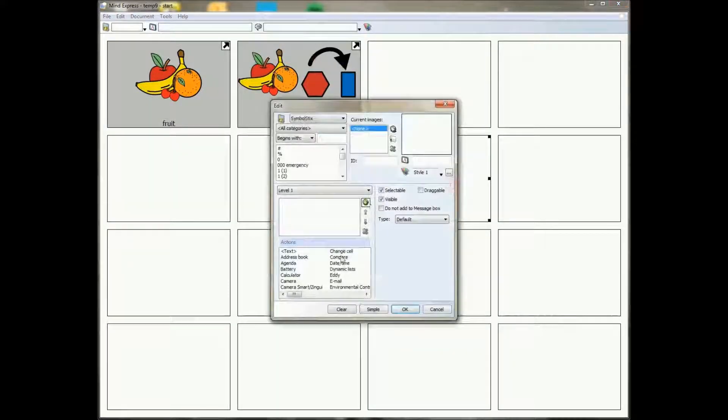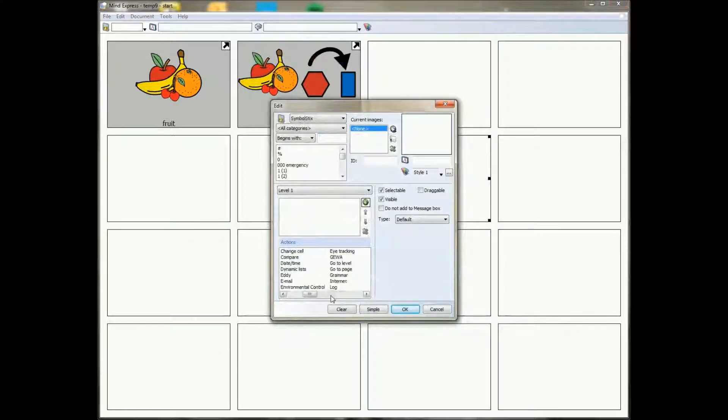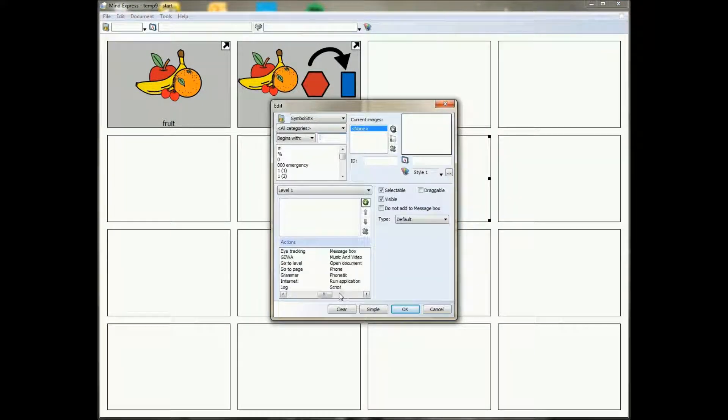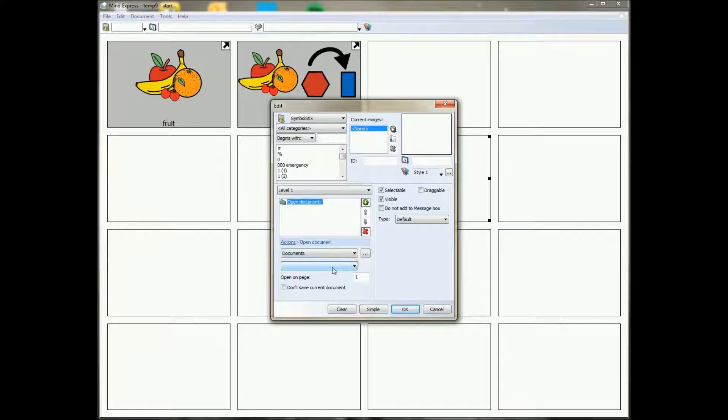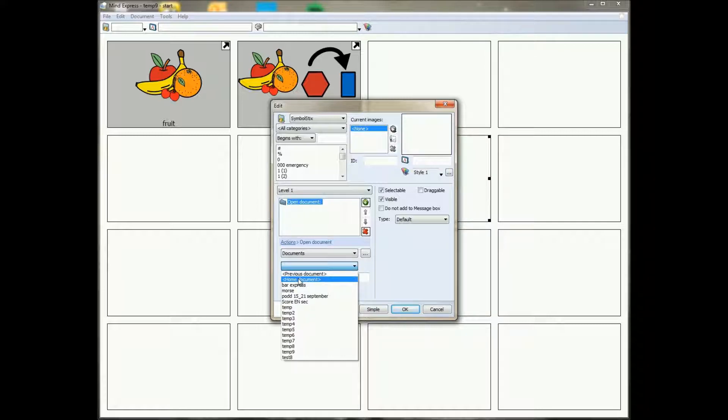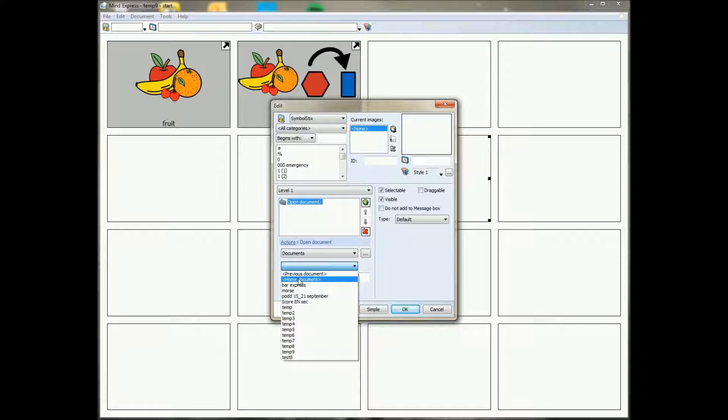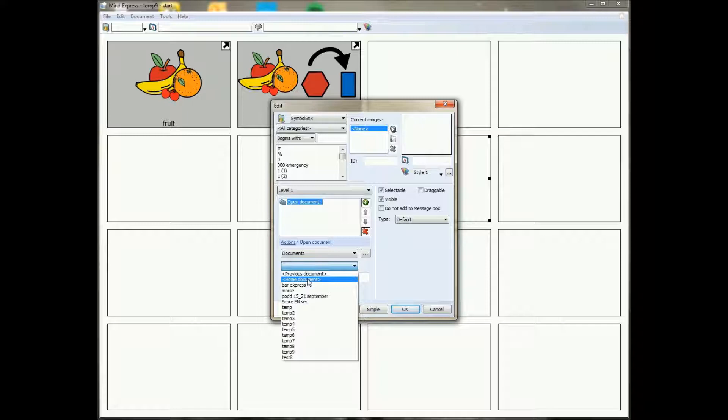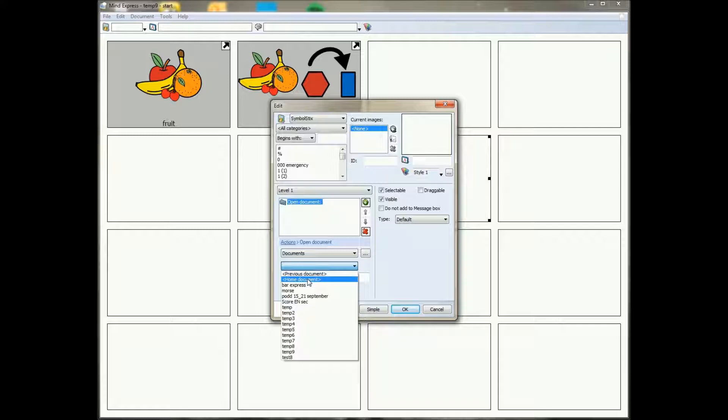So if I go to the editor and I go to the action open document, you will see that I can select a home document as well. So I can also make a cell that goes to the home document. That can be useful if you have a very big file that links to a lot of different files. It might be interesting to have a home document instead of, because if you change the basic document or the base document, then you would have to change all the links and you don't have to do that with the home document.